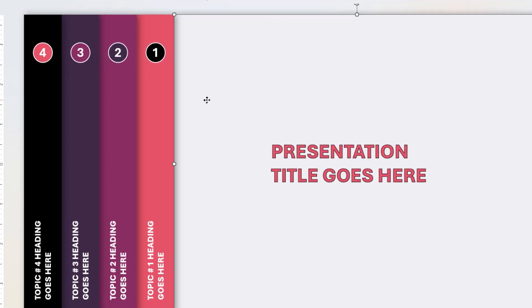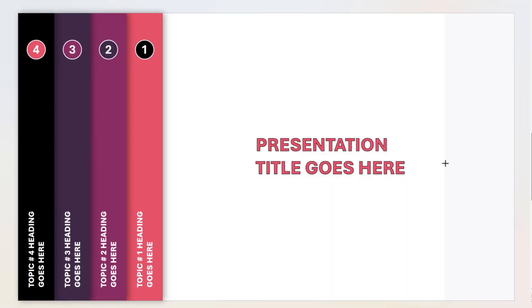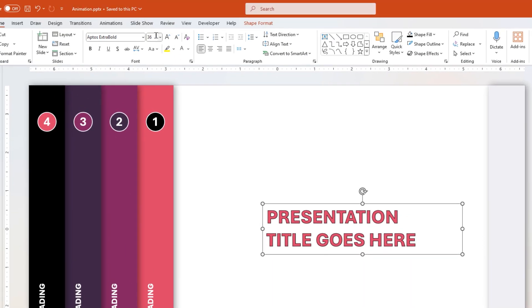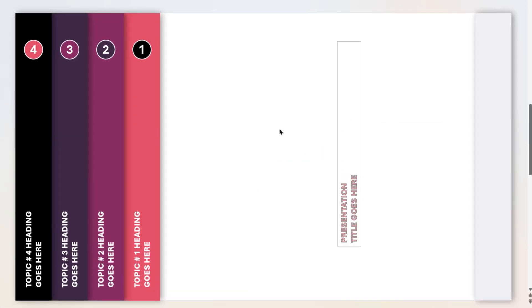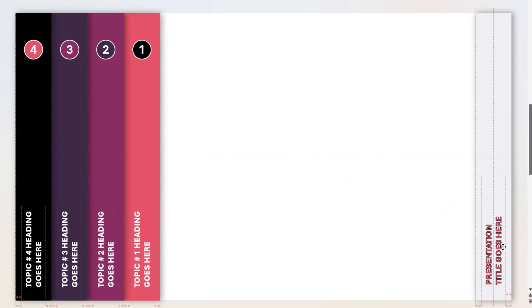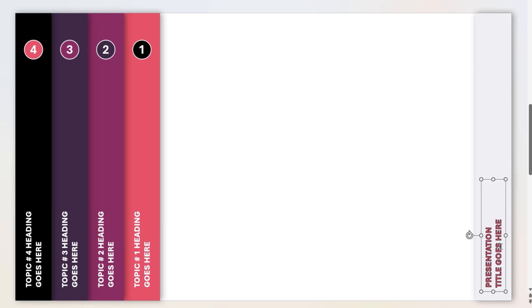Now duplicate the first slide, and on second slide, reduce the width of last rectangle shape. Reduce the font size to 16. Rotate the title text by 90 degrees, and then align it at the bottom of last rectangle shape.